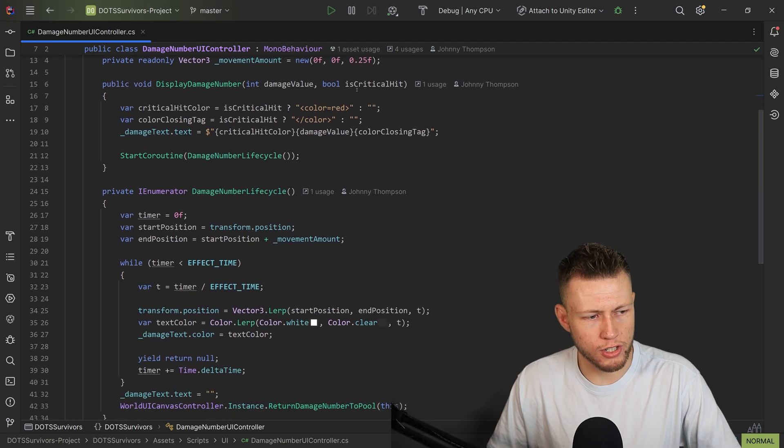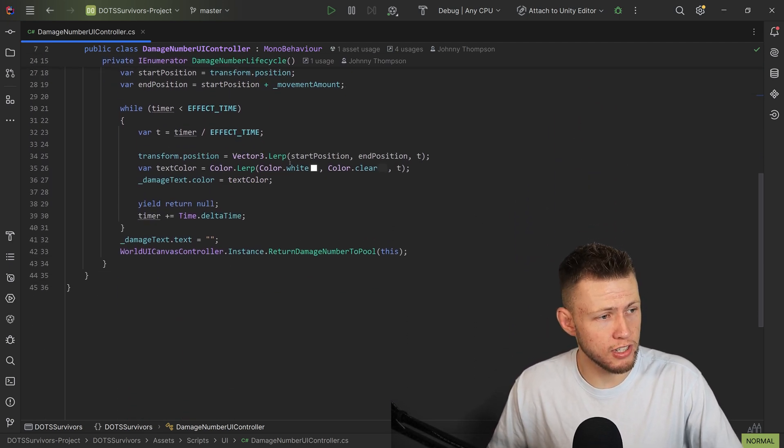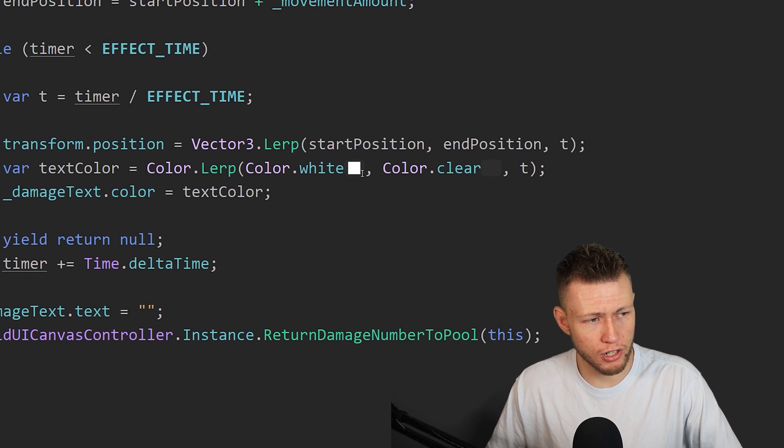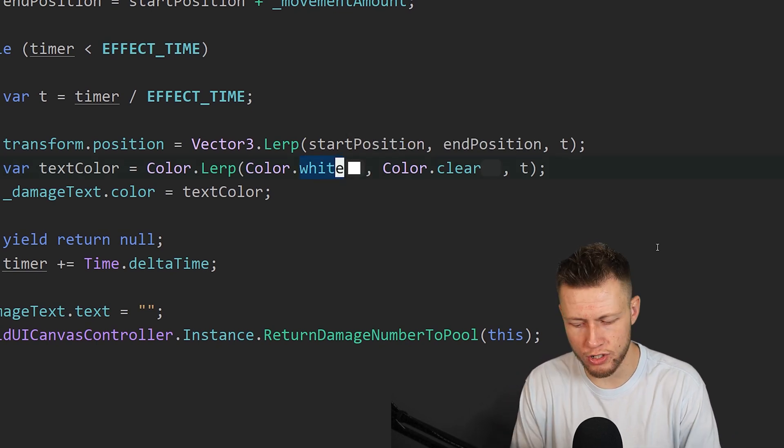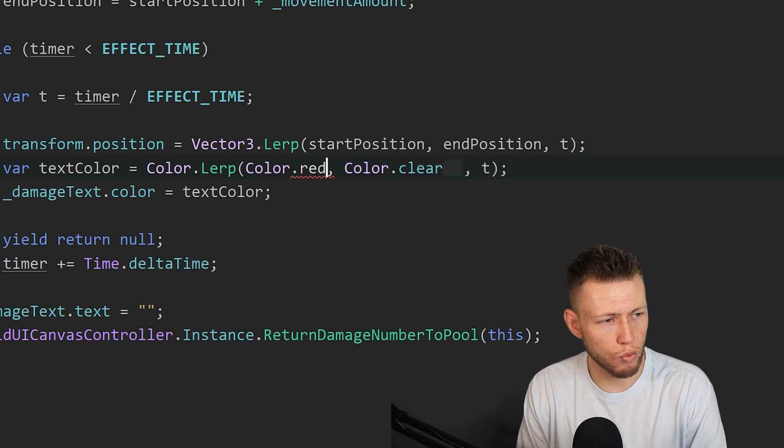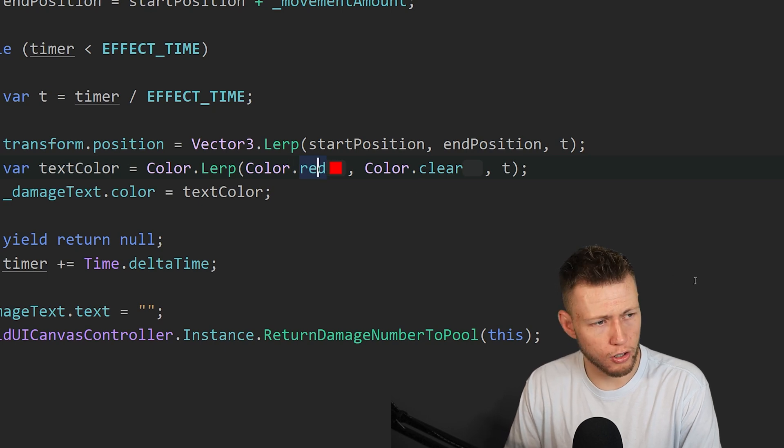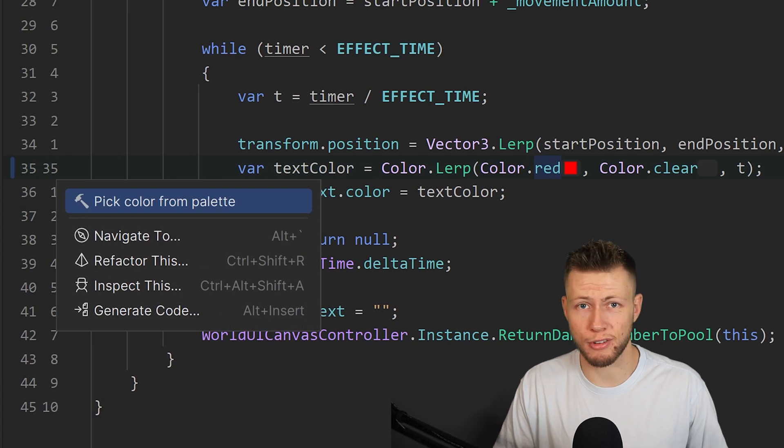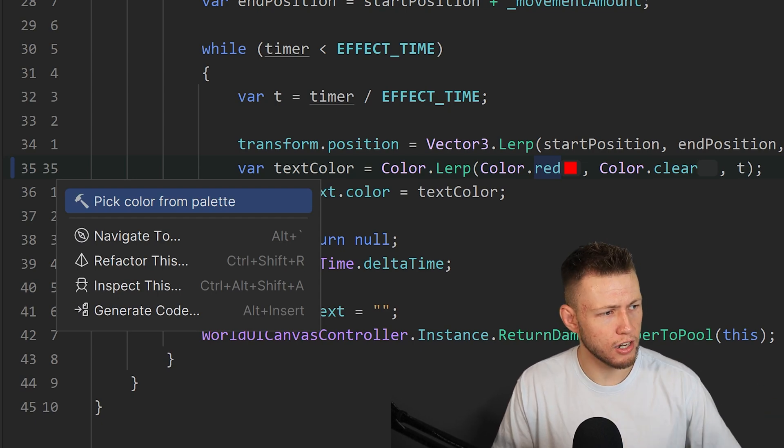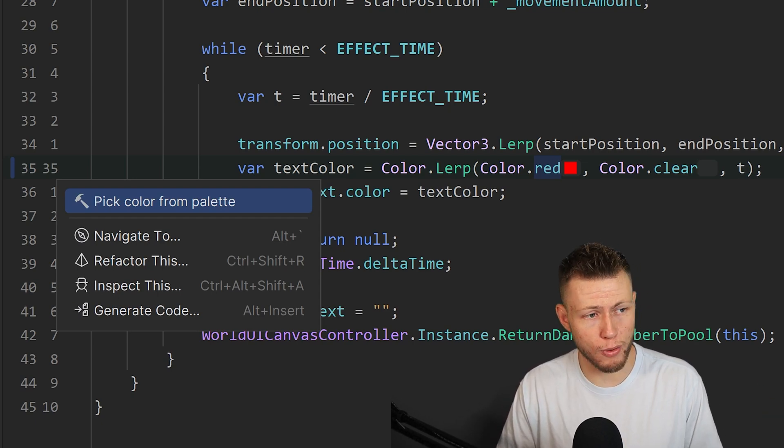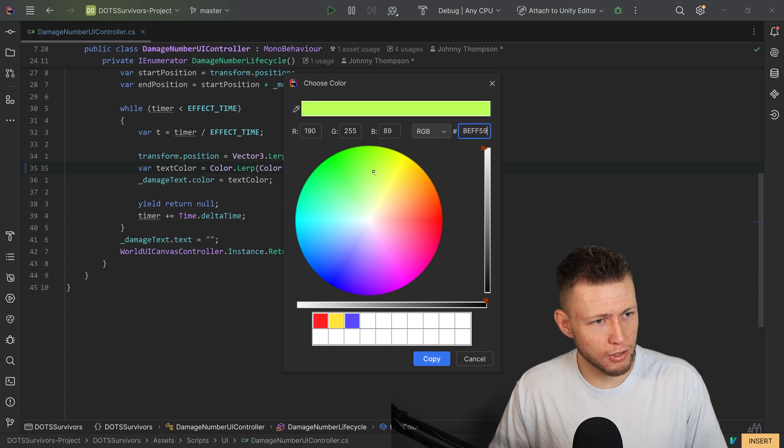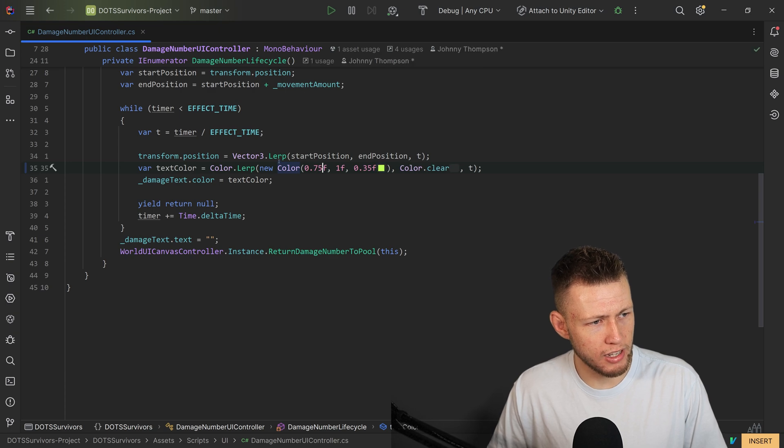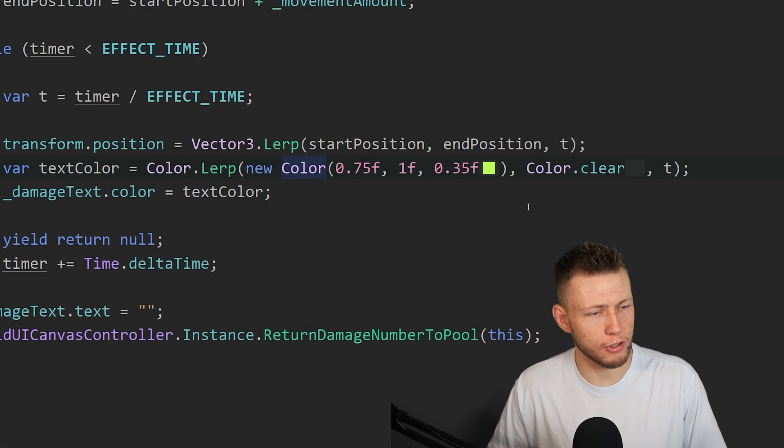Another cool thing, which is a small thing, but I do quite like a bit is you'll see that anytime that we write a color, it actually gives us a little representation of what that color is. So for example, if we change this from white to say red, you see that there's a little red square. Now, if we want to do a little bit more of a complex color, well, we can use the alt enter key binding, which is a common key binding in Rider for the do something action, and you'll see that we can do a pick color from palette. Now from here, we can actually use this color palette to define some very specific color, say this like yellow green, and we can just hit copy.